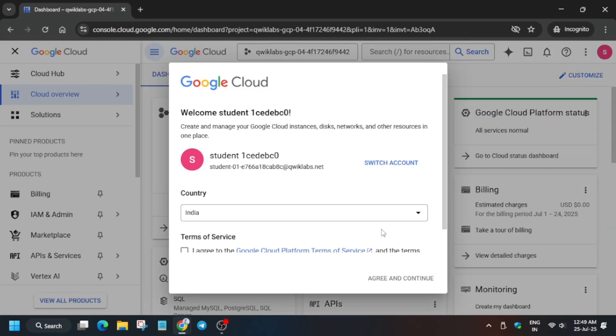Now just click on I Agree and then click on Agree and Continue over here. You have to just do this step.